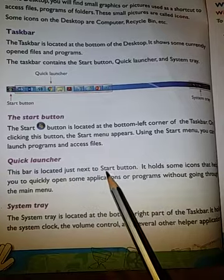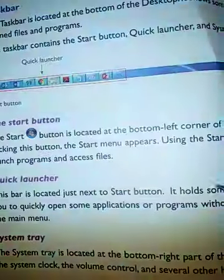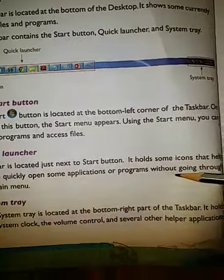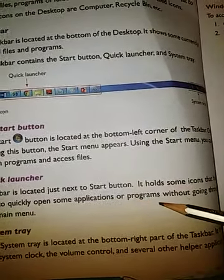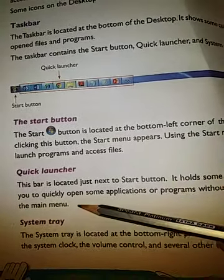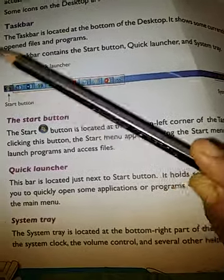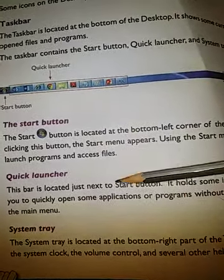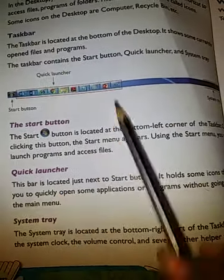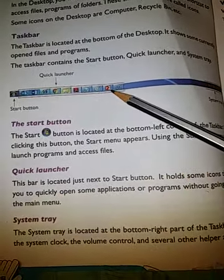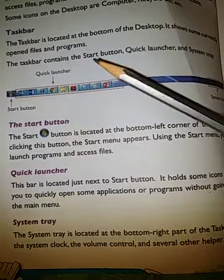Quick launcher — this bar is located just next to the start button. It holds some icons that help you to quickly open some applications or programs without going through the main menu. Here we can create shortcuts for programs, and when we click them they open directly.